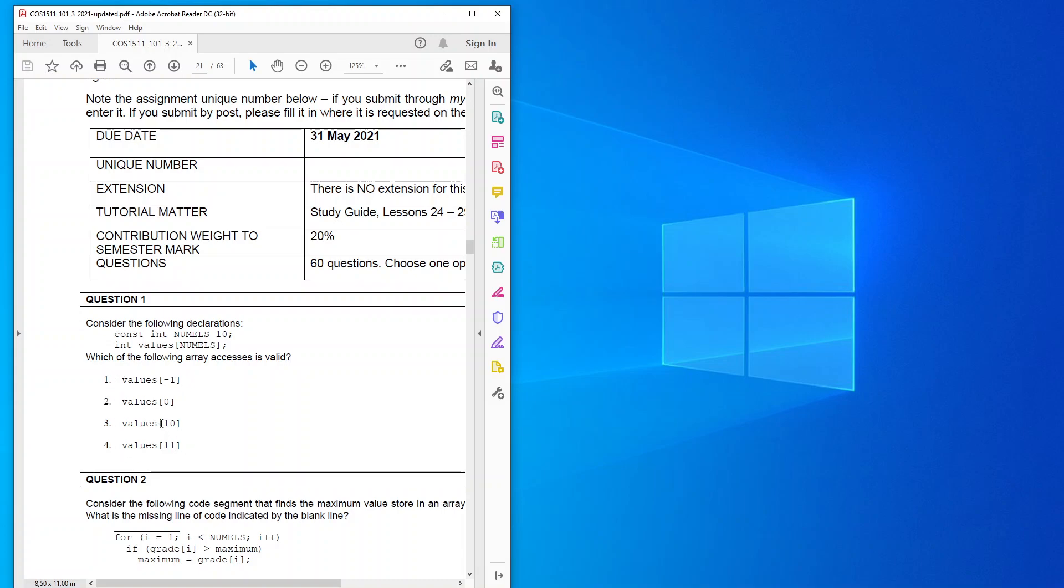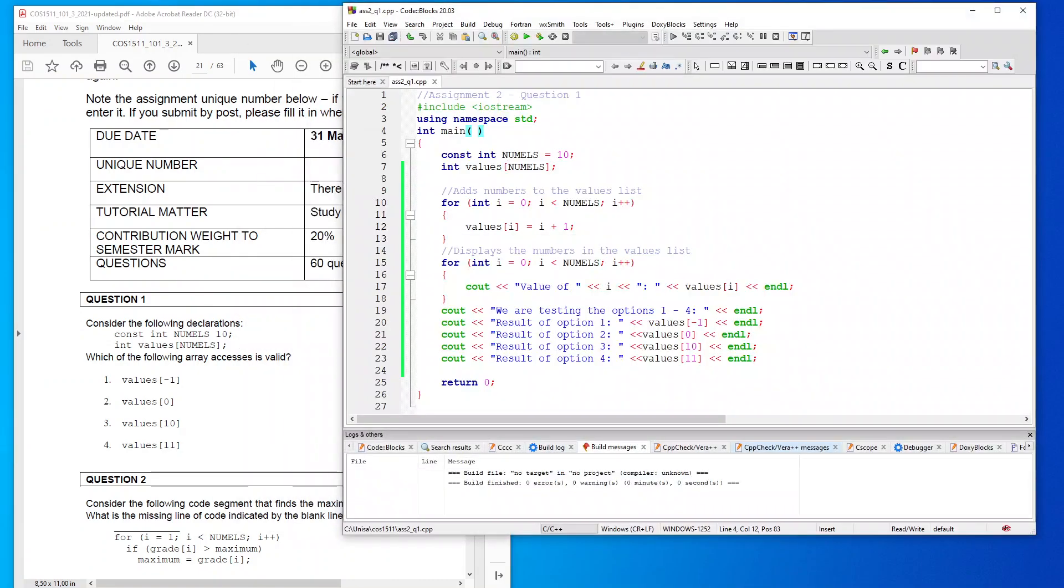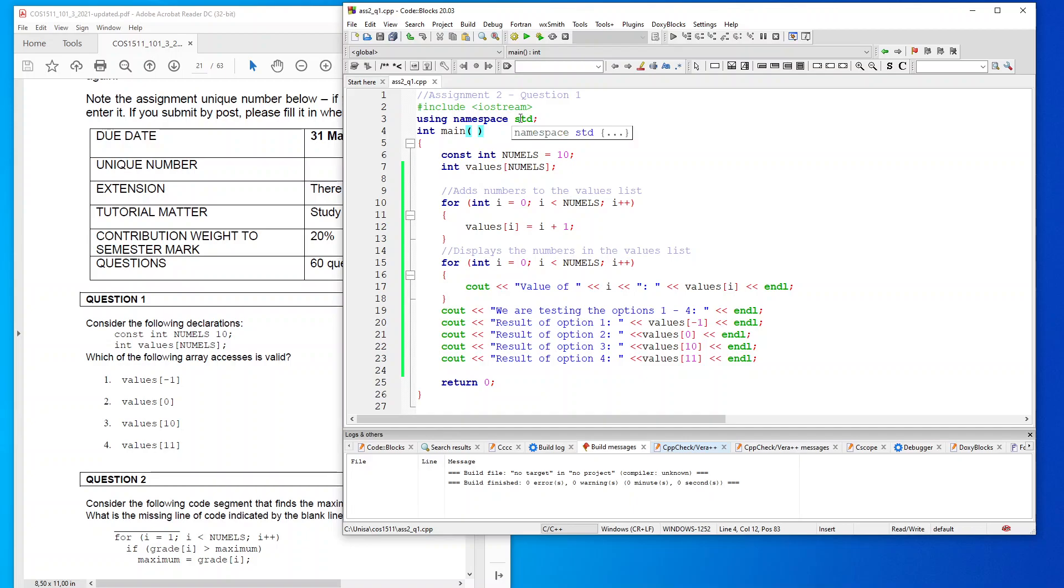A lot of us have chosen number 3, but it's actually incorrect. It is number 2 and I'll show you why. This is my snippet of code for this. So what I've done is I've said input output stream using namespace standard. There's my declaration, so as I said it's got a typo so I've just put equals 10 here, but int values nummals.